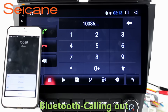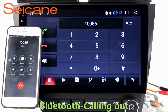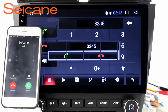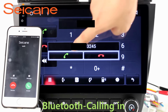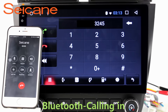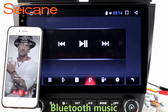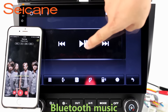Bluetooth. Let's come to the Bluetooth function. Connect your phone with the unit via Bluetooth and dial numbers on the screen directly. You can also answer calls through the screen and listen to music from your phone.